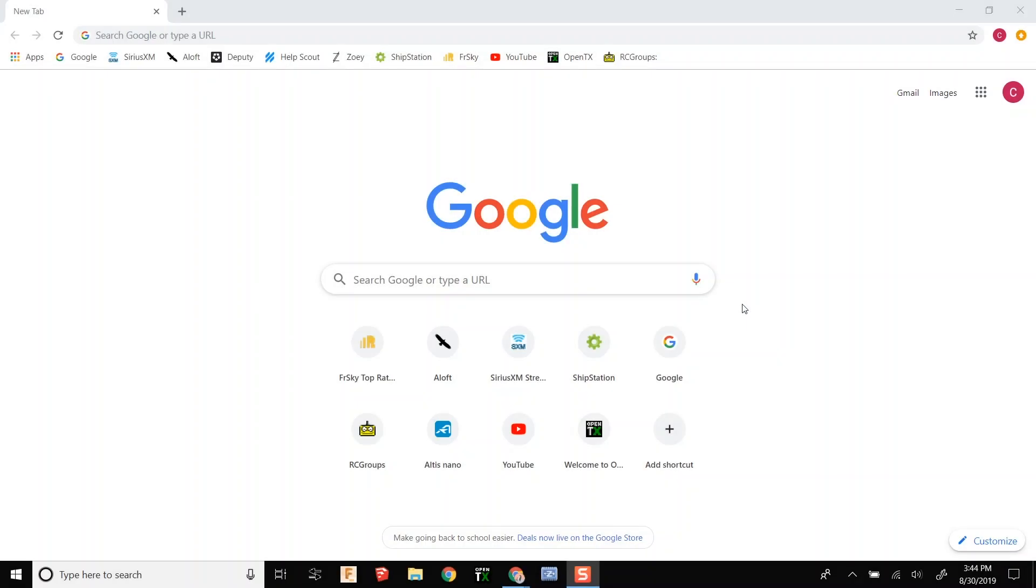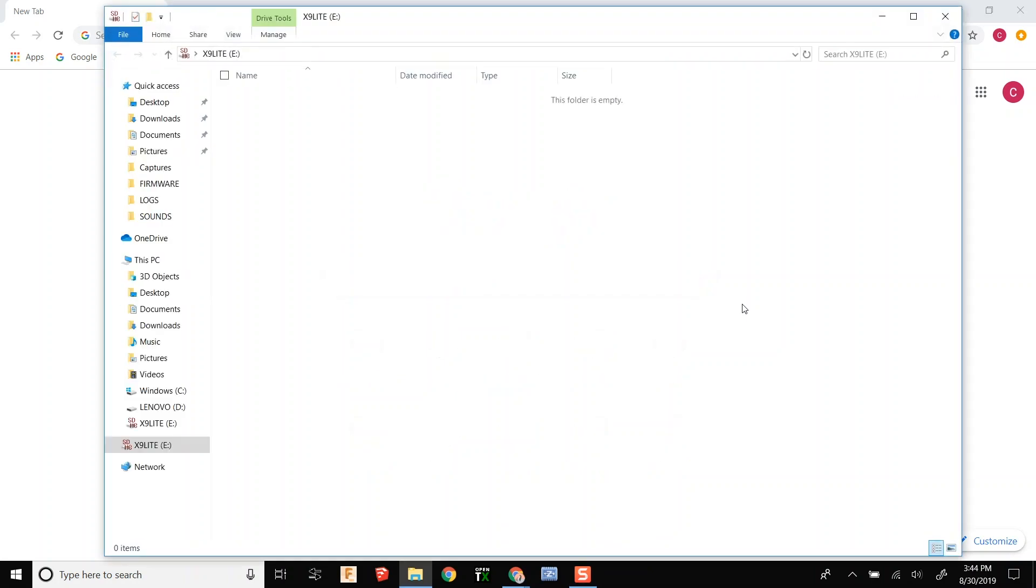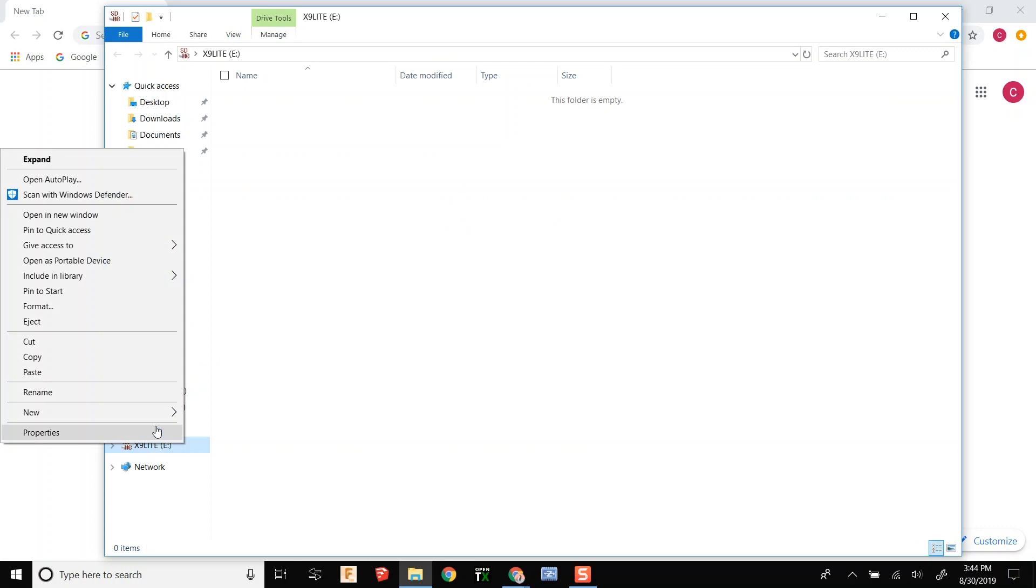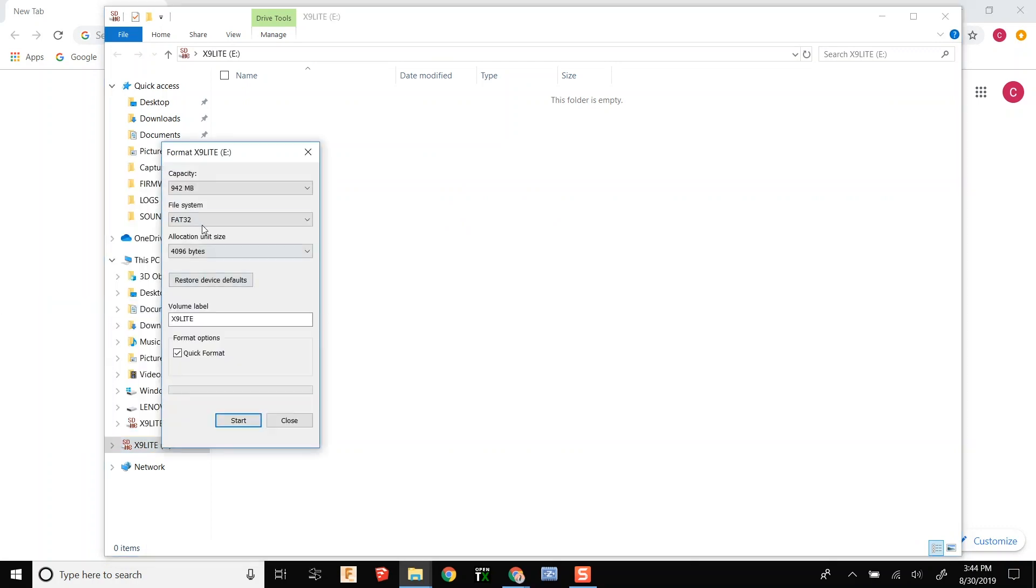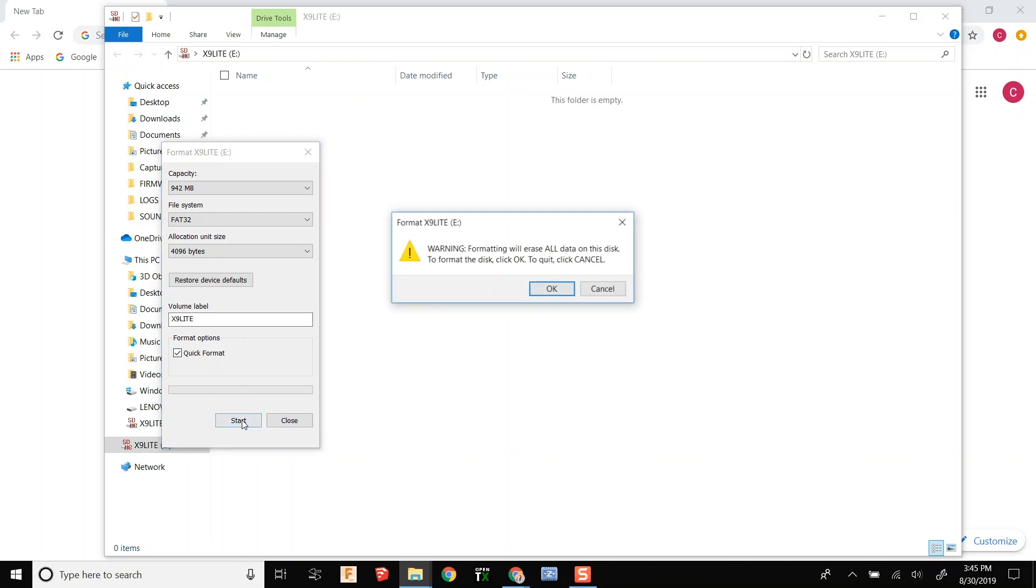Alright, we are going to make an SD card for your new X9 Lite. First you have to have a card and you need to format it to FAT32. It needs to be a card up to 32 GB.